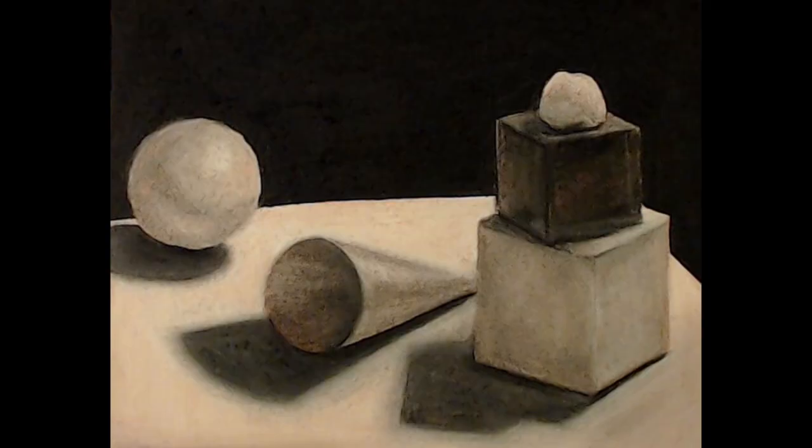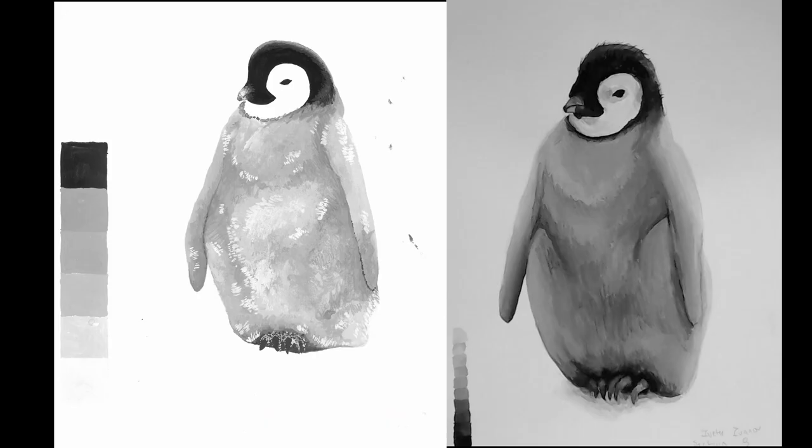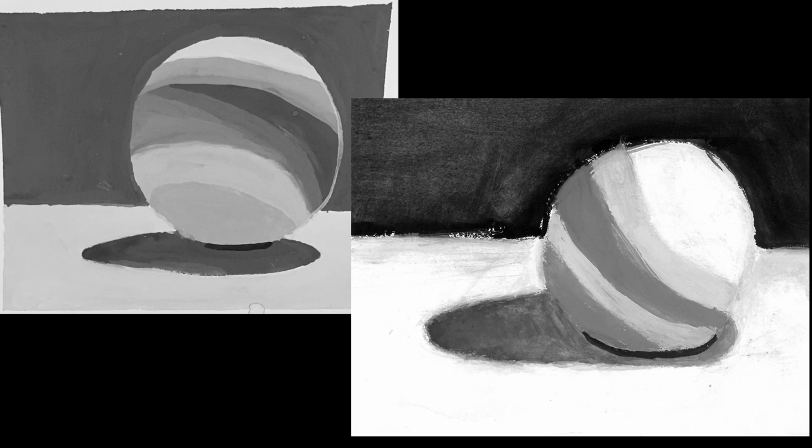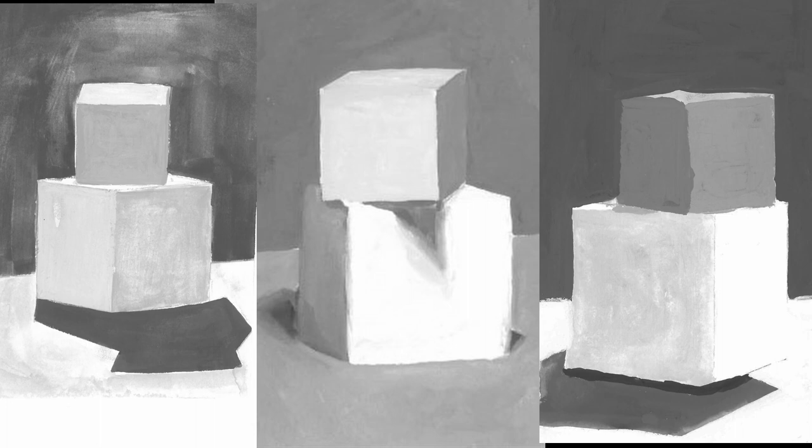After we have gotten a firm grasp of value in charcoal, we then transfer over to gouache. With a strong foundation of perspective moving forward, students use value ranges to help reveal how light interacts with form.